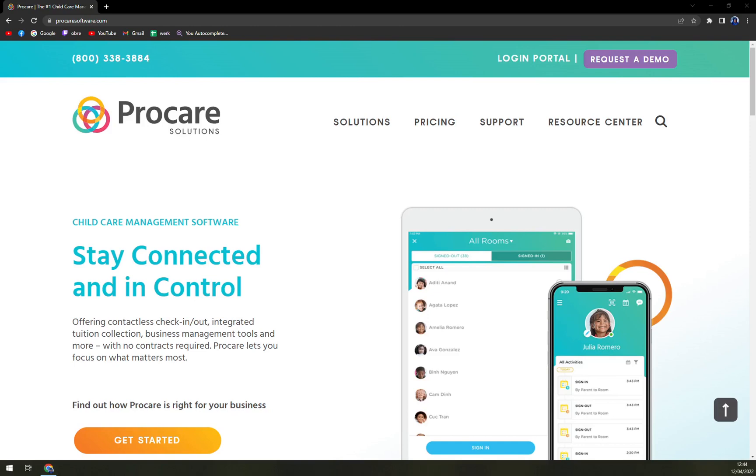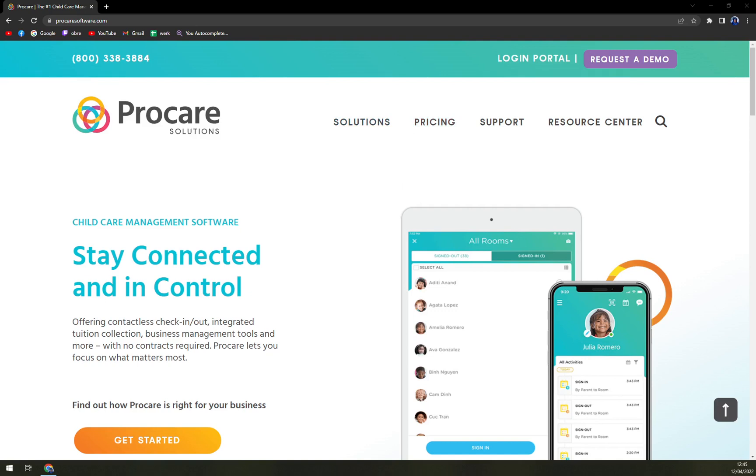Hello guys, my name is Matthew and in today's video we are going to talk about Procare, which is a very nice child management software. We will go through some pros and cons, I'll tell you more about it, we'll check the pricing, and also we'll compare it to their competition.